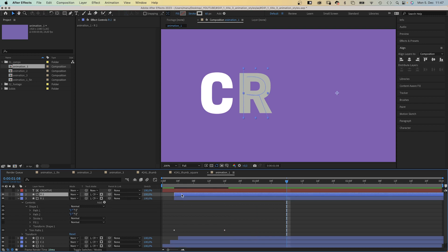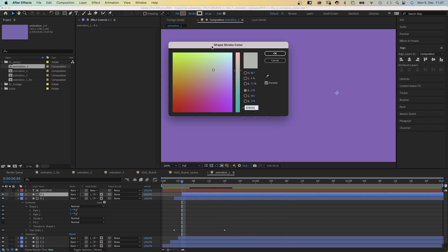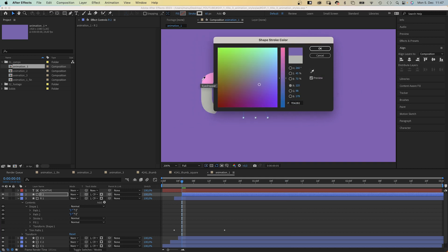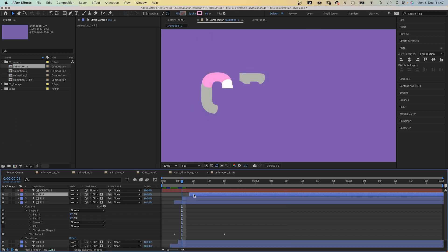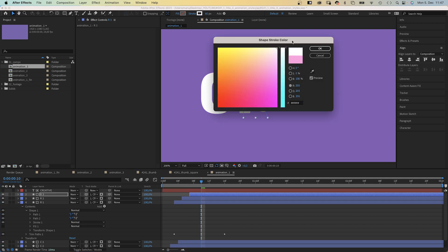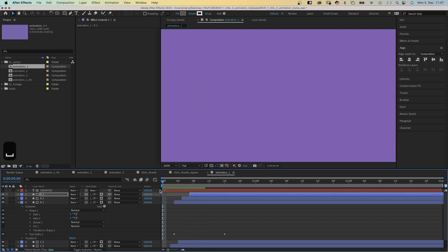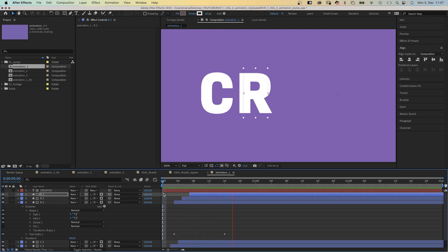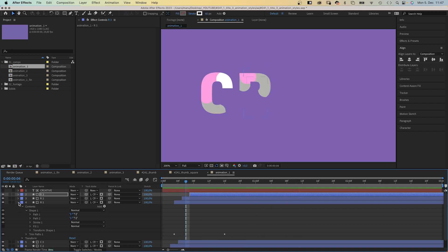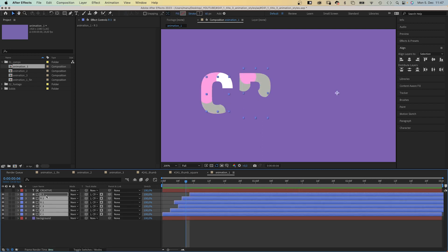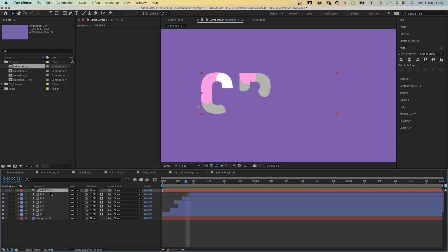We duplicate the R1 shape, offset it 2 frames, then change the stroke colour — pick the pink colour from the first letter. Duplicate it one more time, offset it, and change the stroke colour to white. What's really cool is we only need one mask layer for all these shape layers, which is a great improvement in After Effects 23.